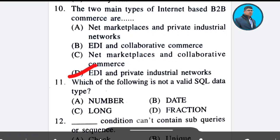Question 10: Which of the following is not a valid SQL data type? Options: bar number, date, long, fraction. The correct answer is fraction. Answer: Option D.